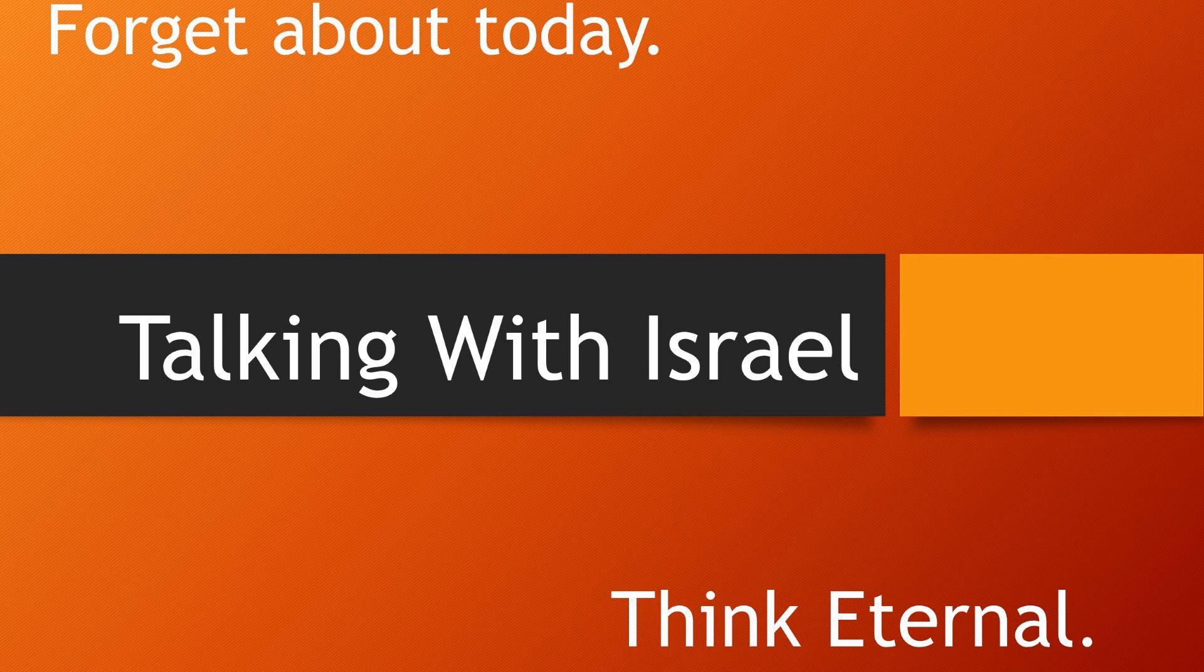Next week, we're going to talk about God called us gods. Yes, he did. He called us gods, and we'll go through that in the next episode of Talking with Israel. In the meantime, may the Lord bless you and keep you and make his face shine on you and be gracious to you.